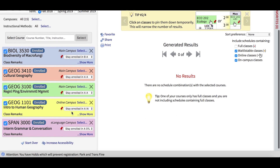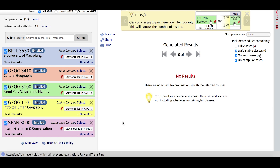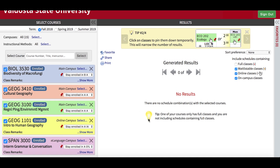Start Over clears out any unwanted courses. The Increase Accessibility function will render all VSB features accessible via a screen reader, which can be useful for students with disabilities. The Light Bulb or Tip function contains tips to help you navigate VSB.